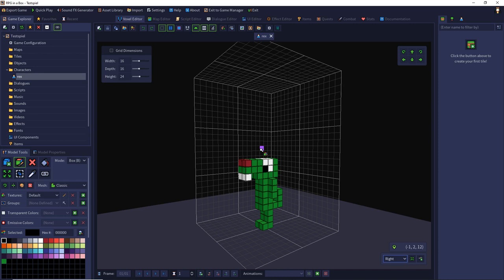But our character can do nothing except moving without animation. We have to do all that from scratch. In the next episode we will build tiles and then a map to use together with our character to play the game for the first time with a startup script. Then we will come to animation.